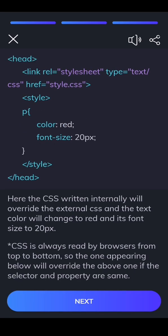CSS is always read by browsers from top to bottom, so the one appearing below will override the above one if the selector and property are same.